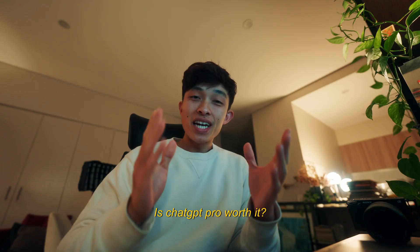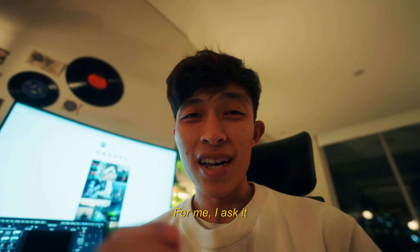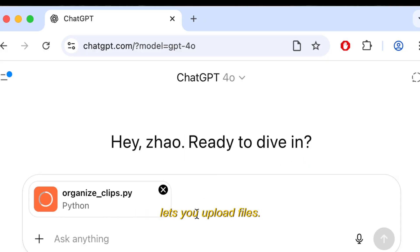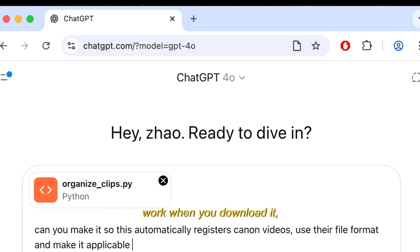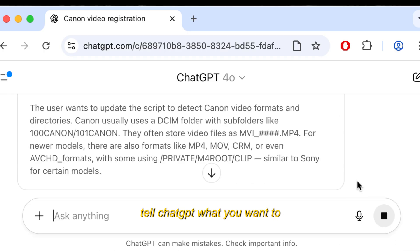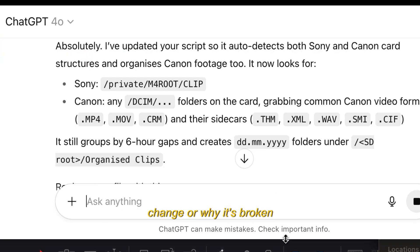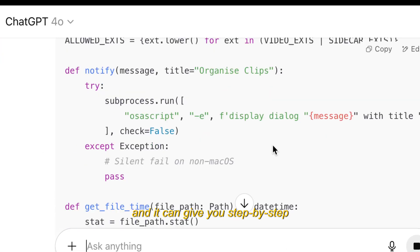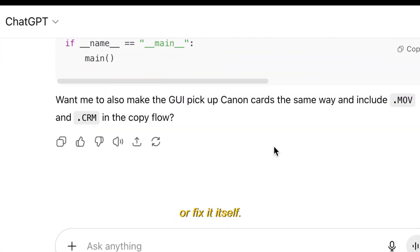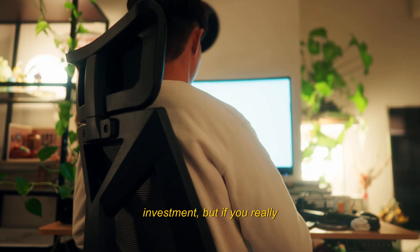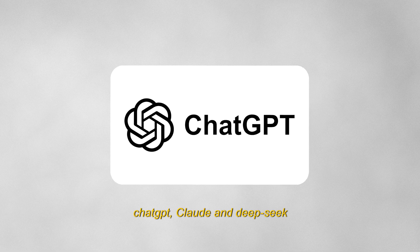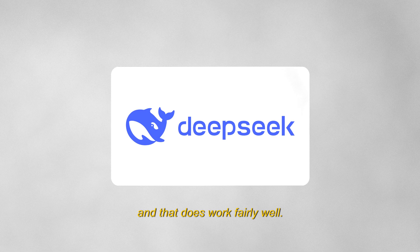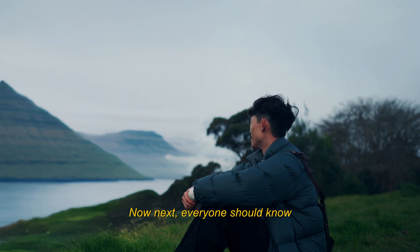Now let's answer an age-old question: is ChatGPT Pro worth it? For me, I ask it things all the time — I would say yes. Paying for the pro version also lets you upload files. Let's say the app I linked doesn't work when you download it — you can literally upload it, tell ChatGPT what you want to change or why it's broken, and it can give you step-by-step instructions on how to fix it, or fix it itself. Overall I think it's worth the investment, but if you really don't want to pay you can cycle between AIs like ChatGPT, Claude, and DeepSeek — and that works fairly well.